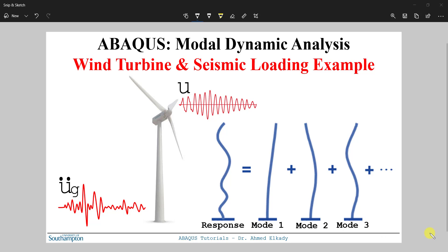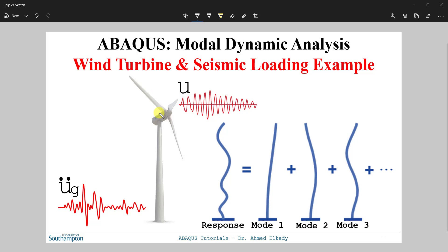Hello again everyone. In today's tutorial I'm going to show you how to conduct modal dynamic analysis in Abaqus. We are going to use the wind turbine example from the previous tutorial. In the previous tutorial we showed how to conduct frequency analysis to obtain the frequency modes and the periods of the wind turbine, and today we are going to continue by conducting modal dynamic analysis. We are going to apply an actual acceleration history — an actual earthquake — to the structure, and we would like to obtain the displacement history at the top of our wind turbine.